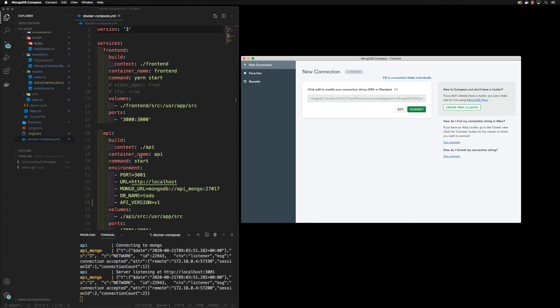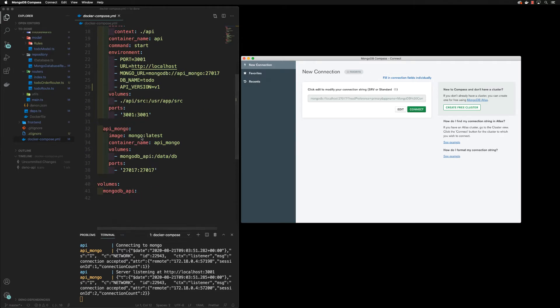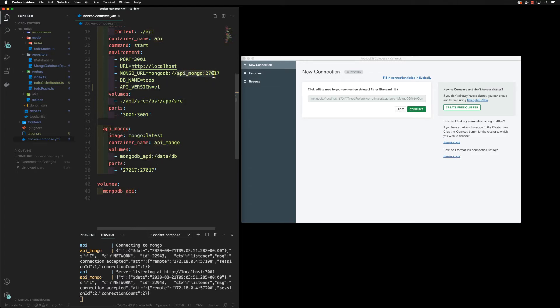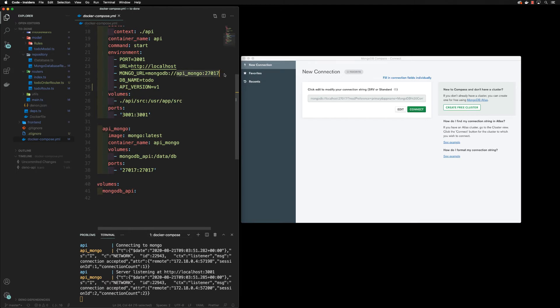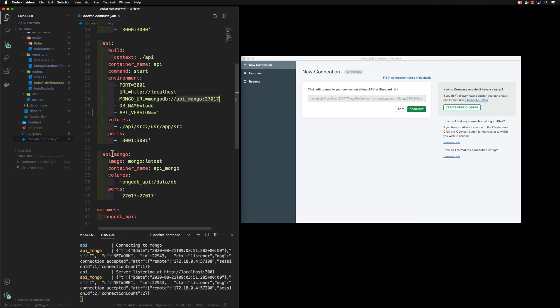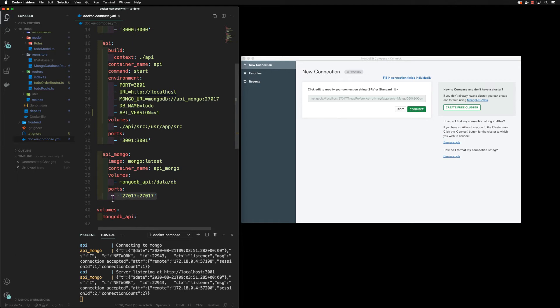Because on the docker compose, at the moment if we look on mongo, we are exposing this port. So at the moment the mongo API here is being accessed by the internal Docker network. So from our API to our mongo, we don't go to localhost, we go to our API mongo. And this is a network that Docker created for us. Now if you want to go for localhost, then we need to have this port open.